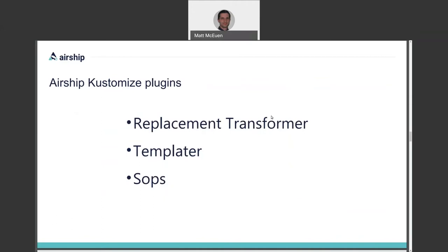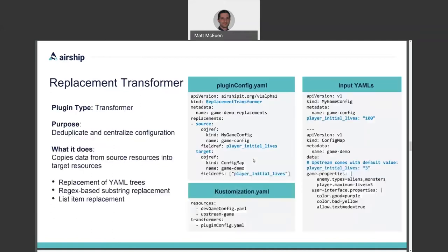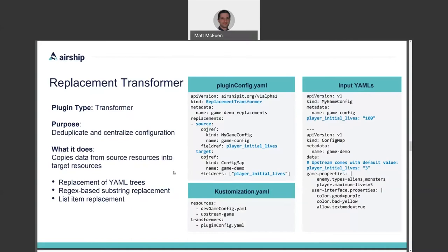And now for the sake of example, we're going to look at three plugins hosted by the Airship project. The replacement transformer, the templater, and the SOPS plugin. The replacement transformer is, as you probably guessed, a transformer type plugin. Its purpose is to deduplicate and centralize information that should be shared across multiple resources by copying data from source resources into target resources. It supports replacement of YAML trees, regular expression based replacement of substrings, and replacement of list items.